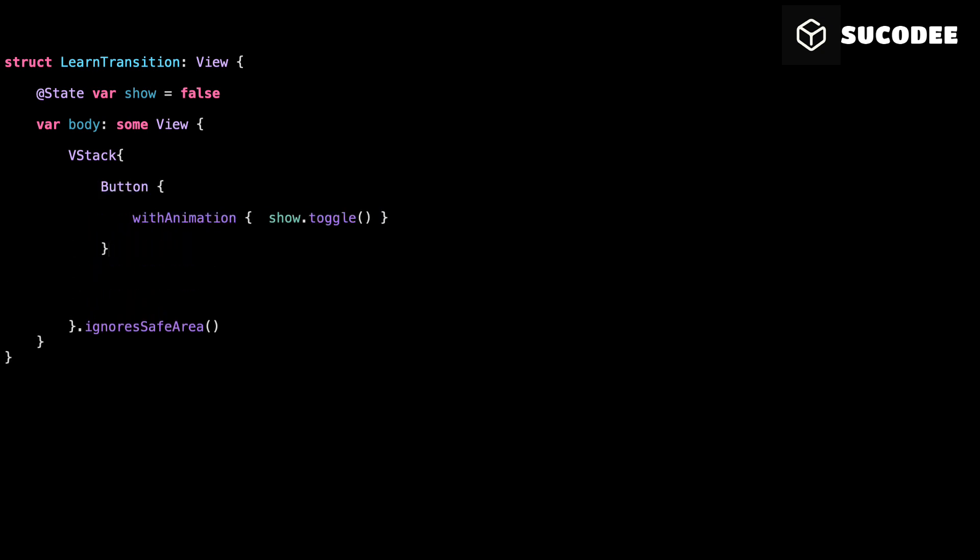Then we have a button. When the user taps this button, we call withAnimation and toggle the show variable. So if show is false, it becomes true. And if show is true, it becomes false. This is what allows us to animate the appearance and disappearance of the view.